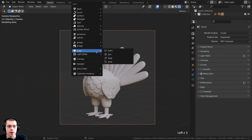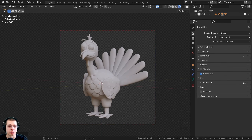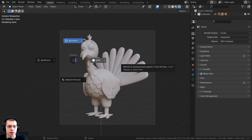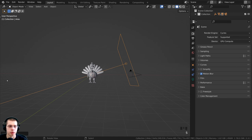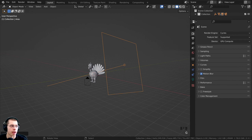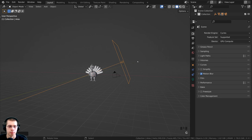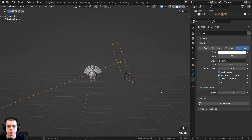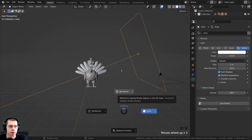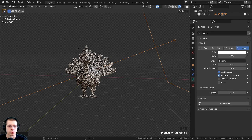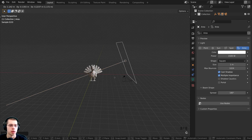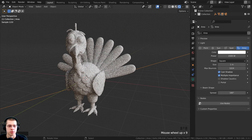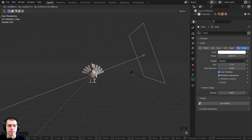For lighting, I'll press Shift+A, go to Light, and add an Area Light. I'll go back to Solid View, rotate and move the light into position, and scale it up to be really big for a broad, soft light. In the Object Data Properties I'll preview in Rendered View. I'll set the power to about 1500 to get nice bright lighting on the objects.